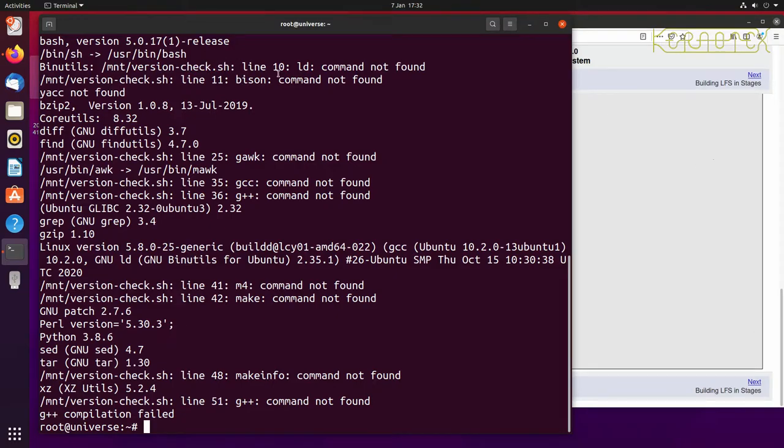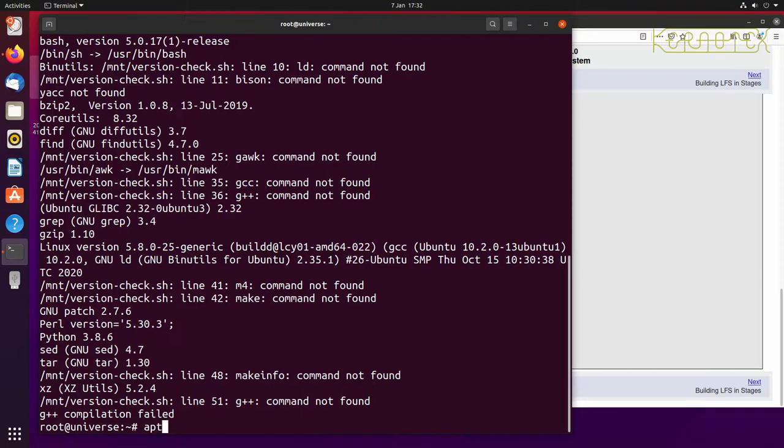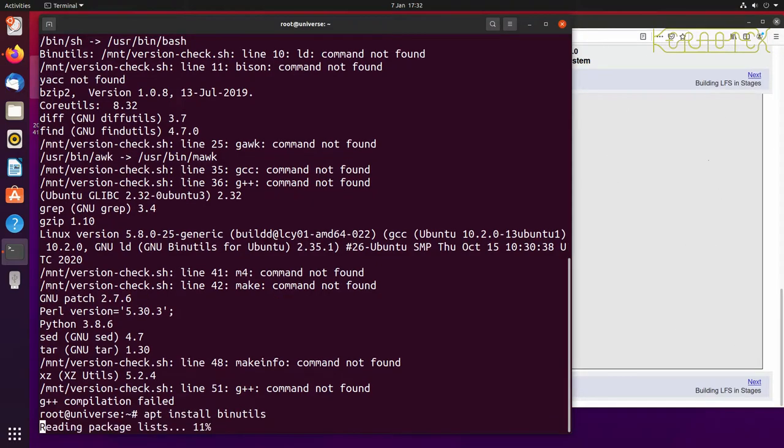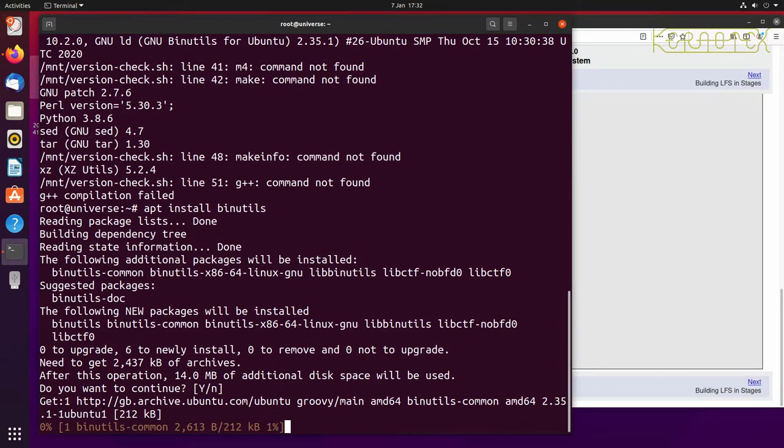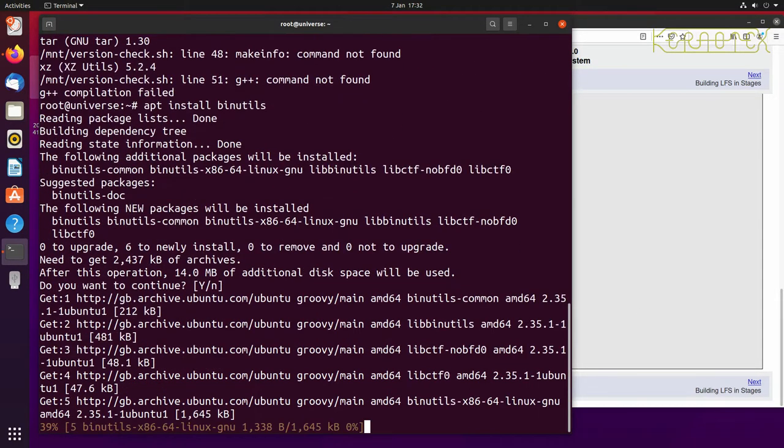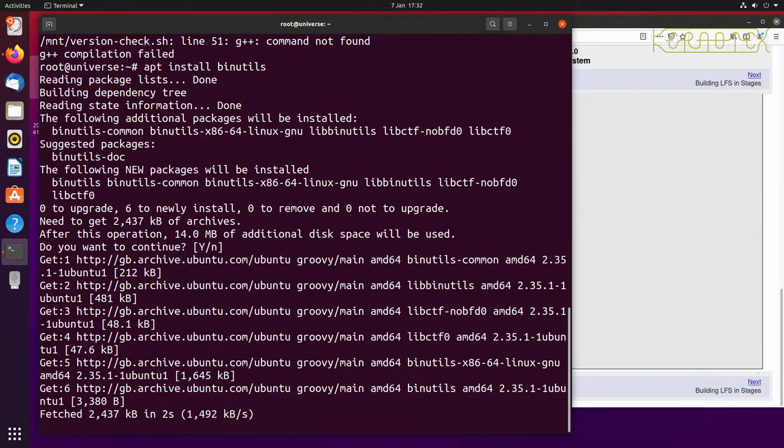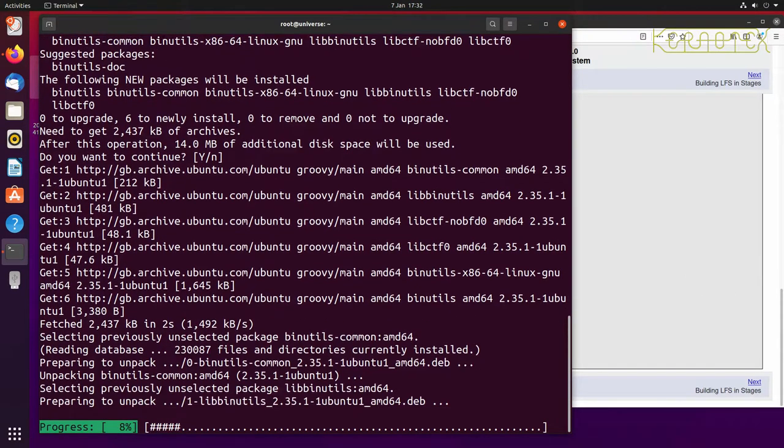So the next error we've got to deal with is ld is missing and this is part of the binutils package. So to install that we can use apt install binutils and just press enter there to accept the default of yes and install it, download it and install it.